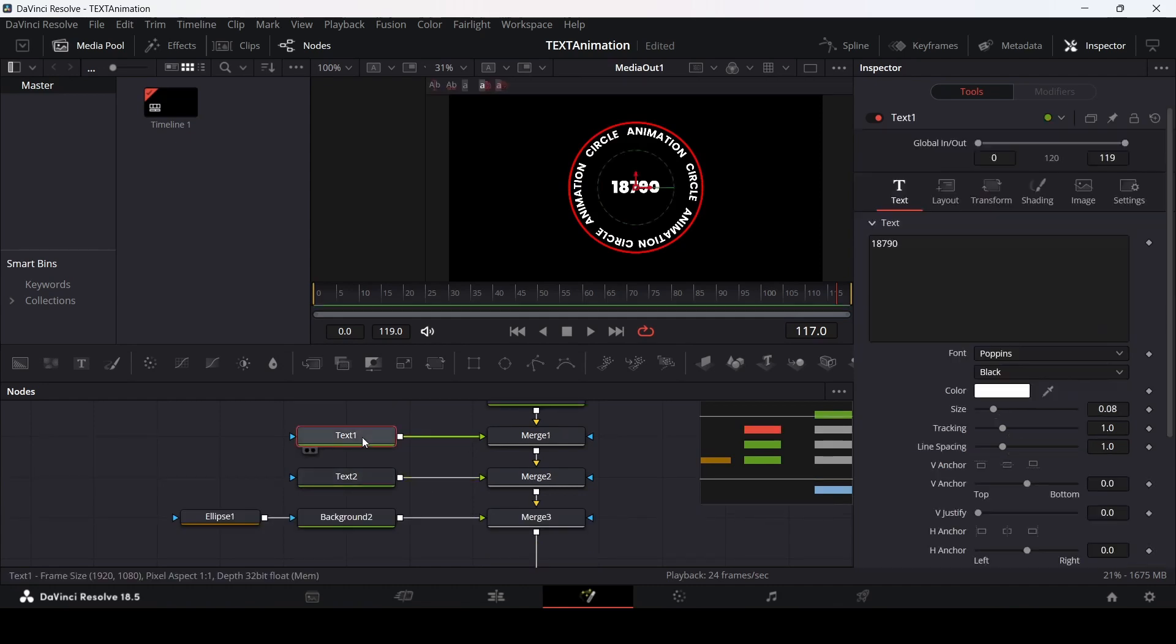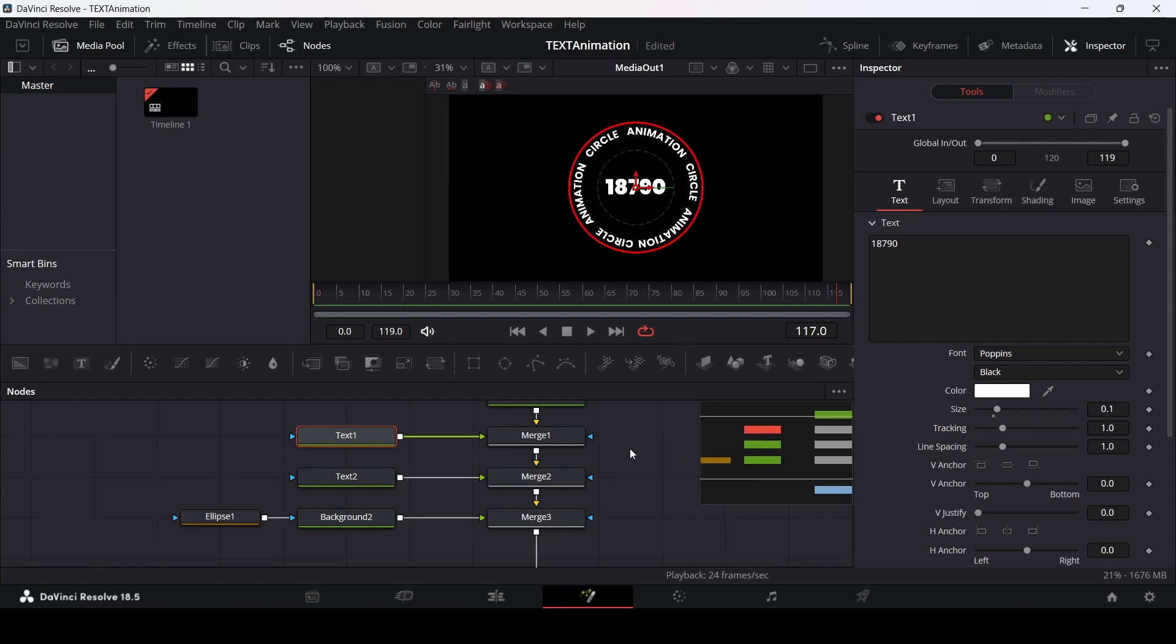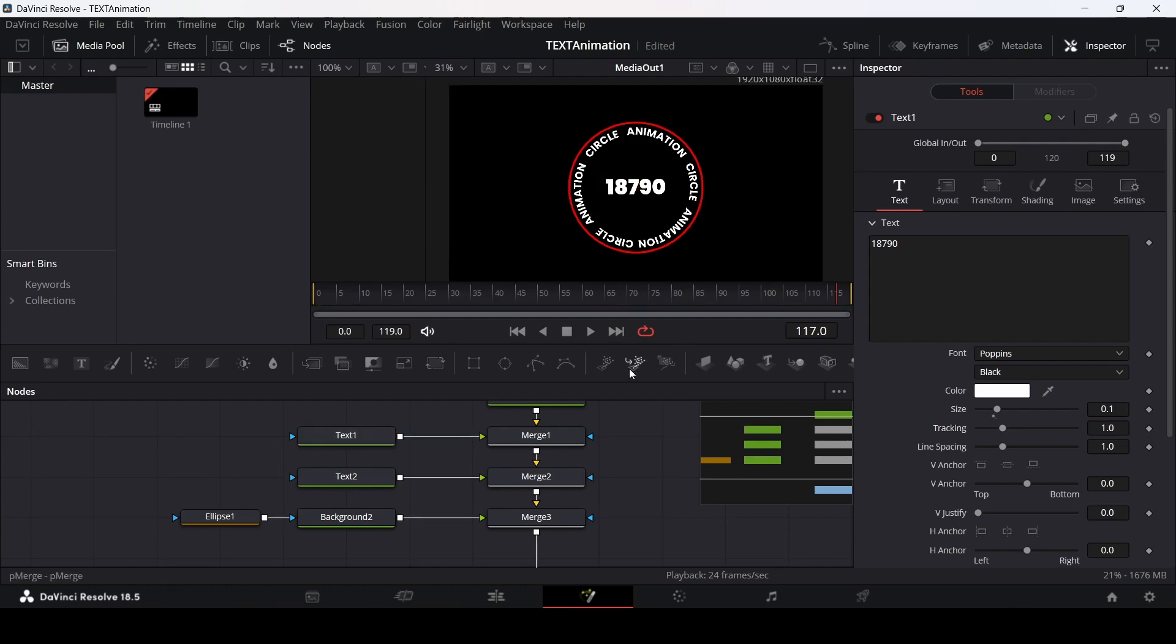For the text one, let's just change this to 0.1 so that this looks more prominent.